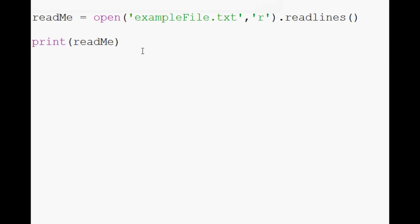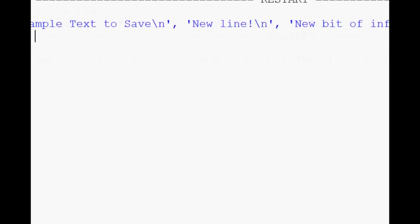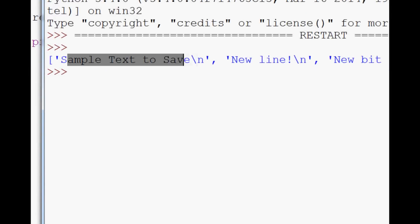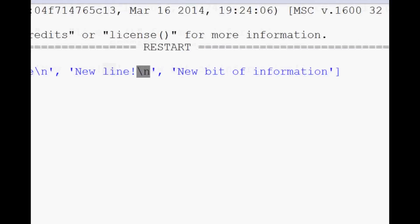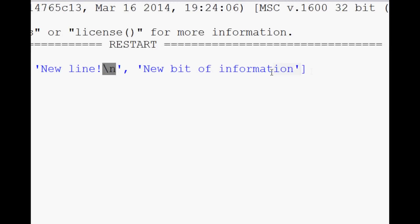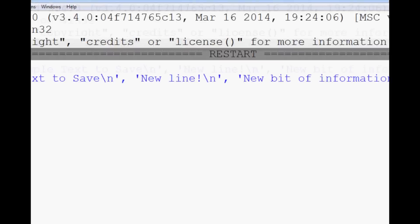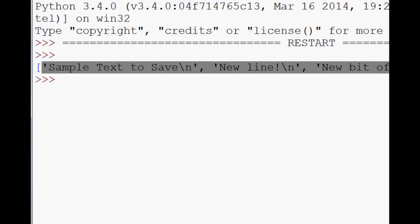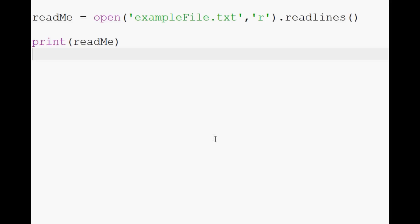So now when we print readme, we can see that actually now what we have is sample text to save with new line, new line, new line, and then new bit of information, and that's the end of it. So now you can see that it's created a Python list.